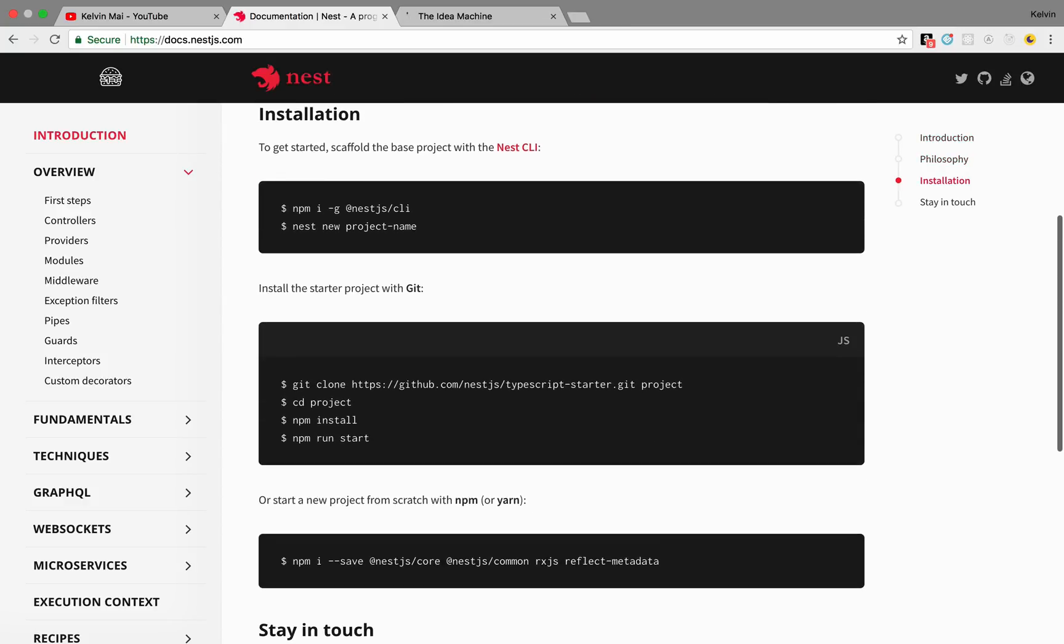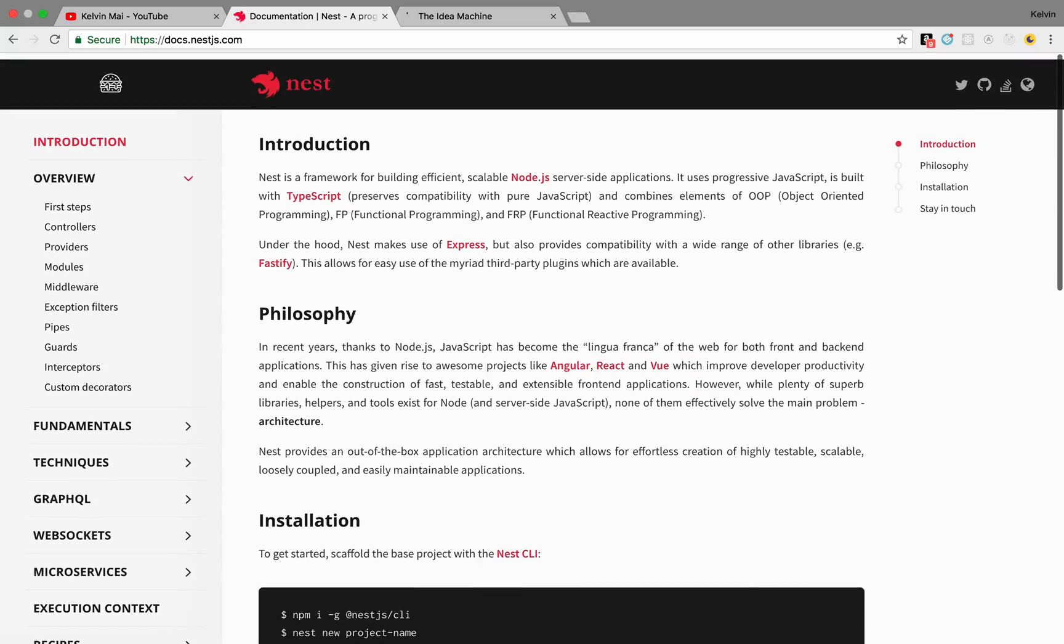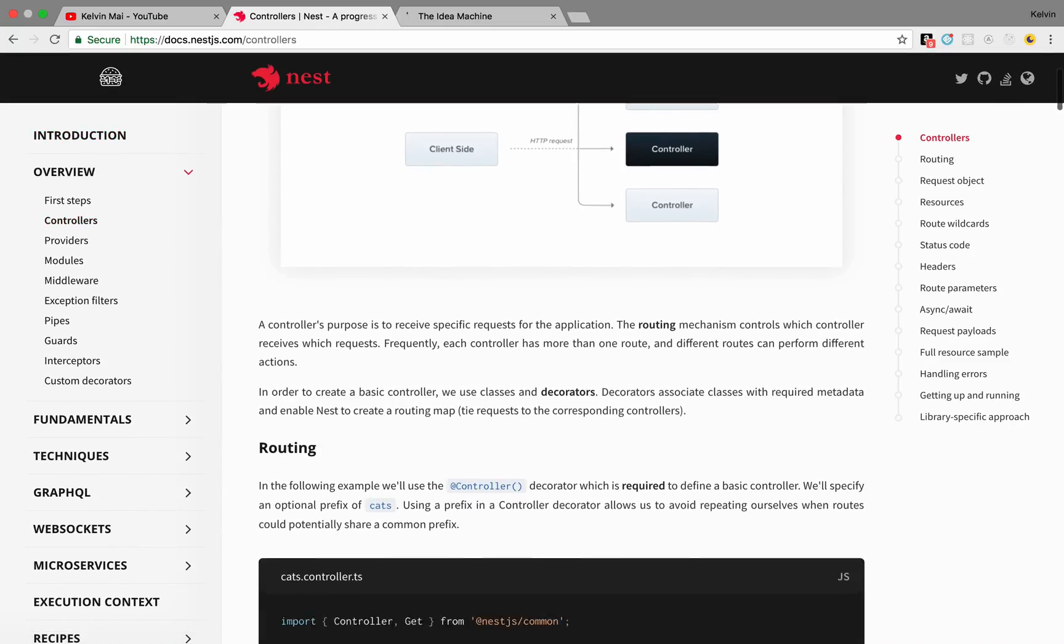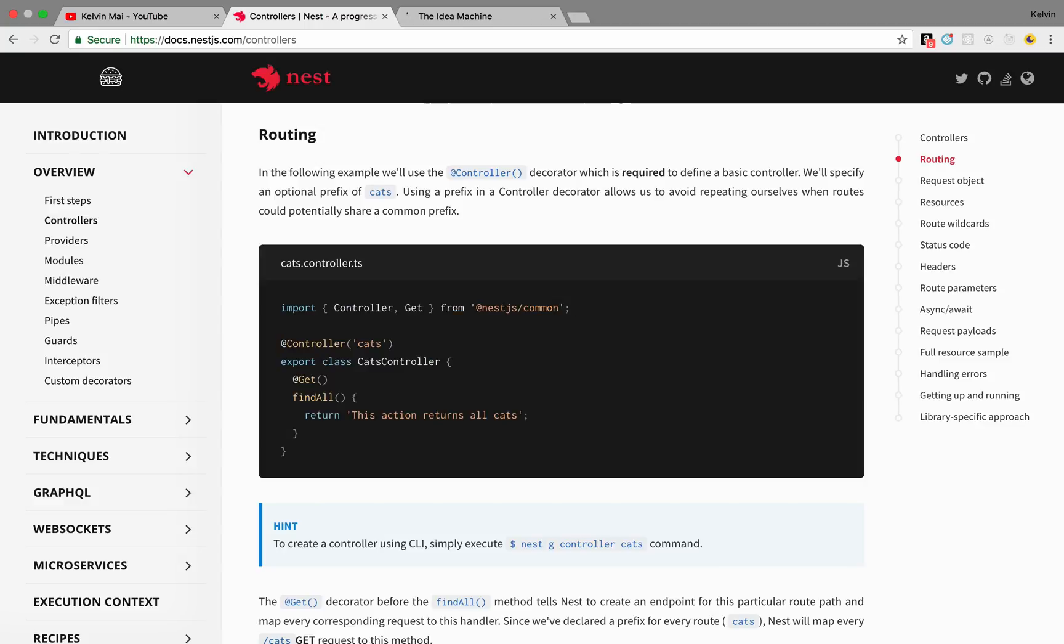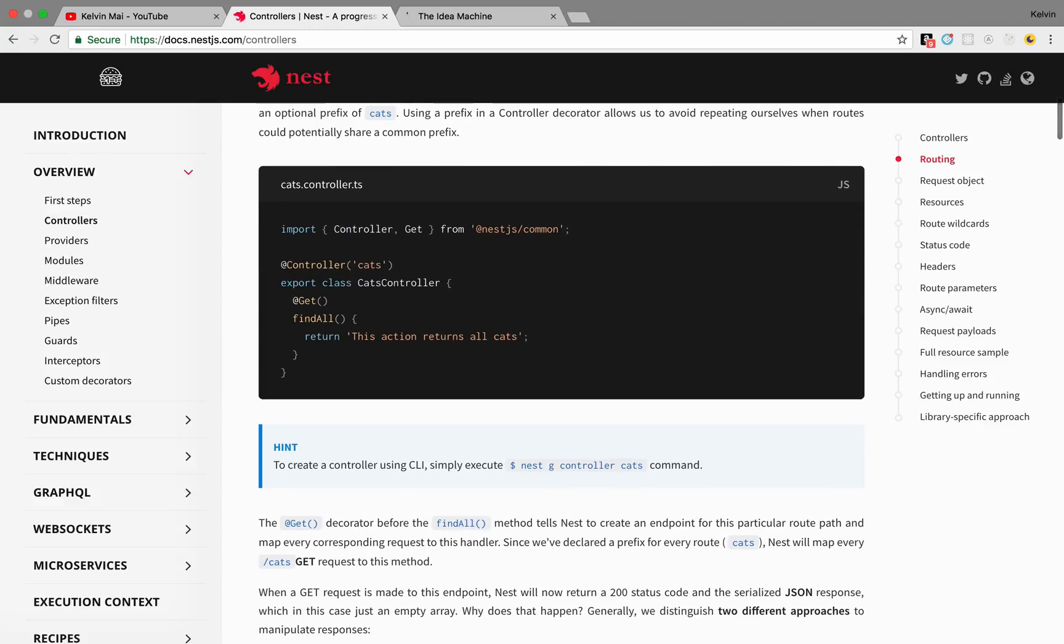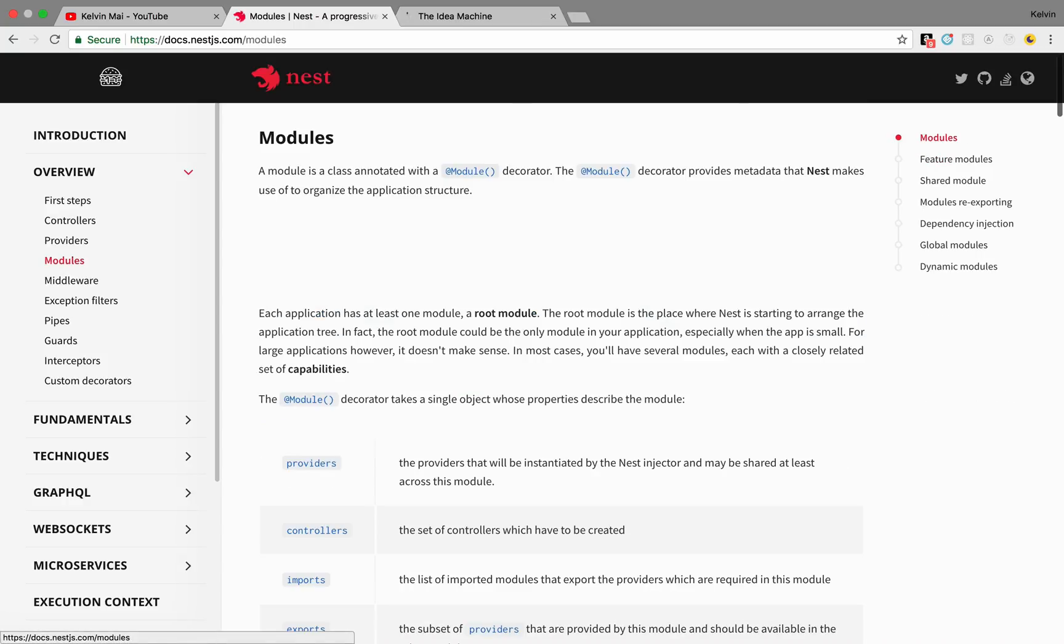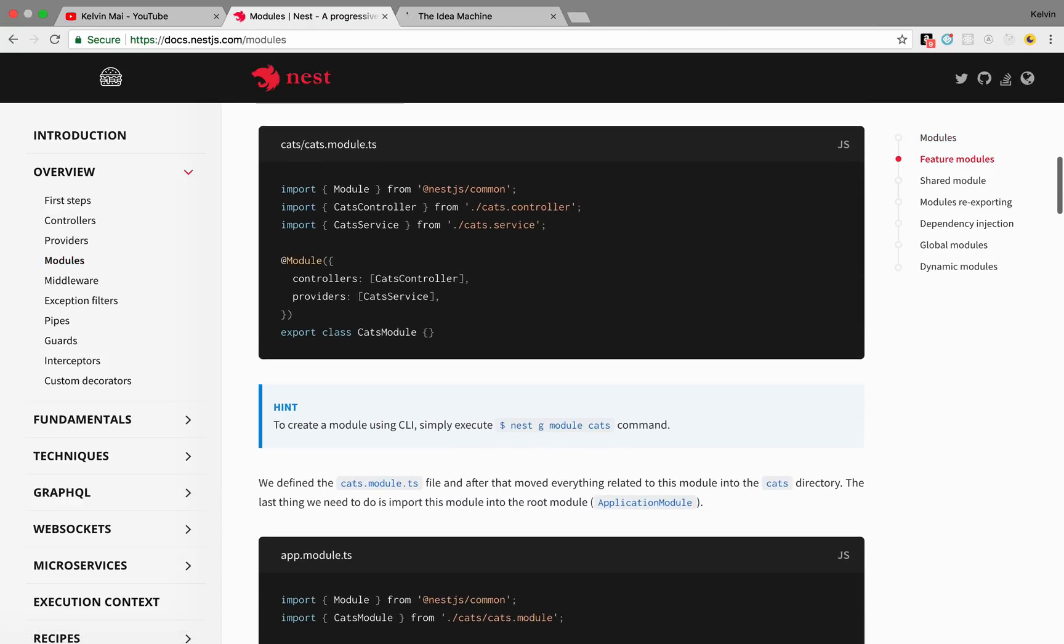And as I mentioned, it's heavily influenced by Angular, so certain things look a lot like Angular code with these decorators and also using modules. So it looks like this.